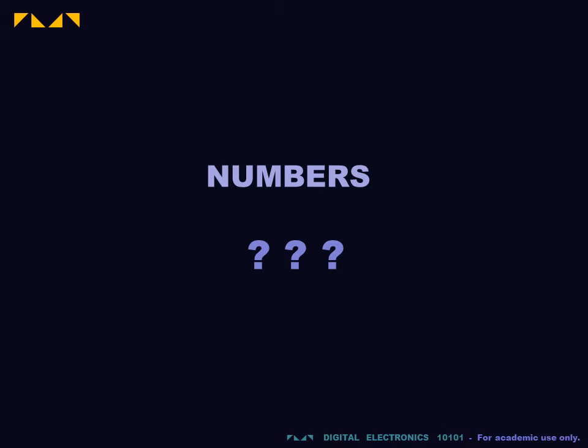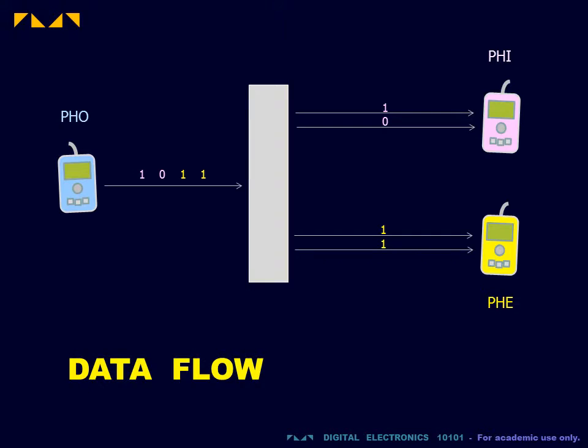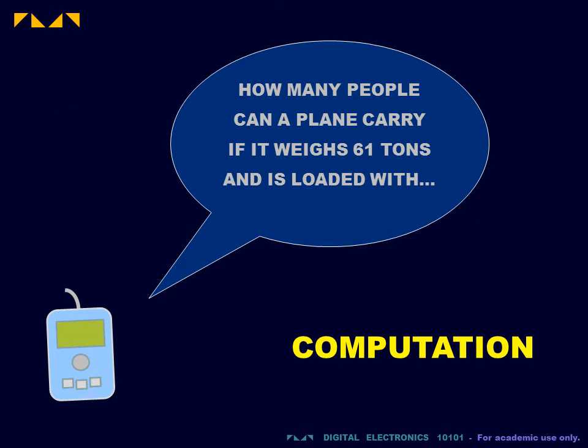We now consider the binary code as numbers. In previous videos, we considered the role of digital networks for managing data flow. This is probably the most important use of digital technology in our time. We now consider a more traditional role of digital systems, that is, for numeric computation.